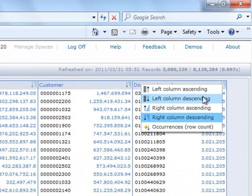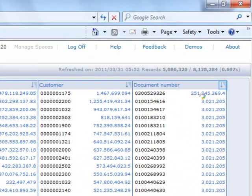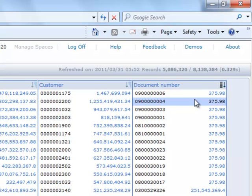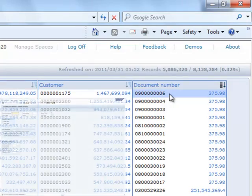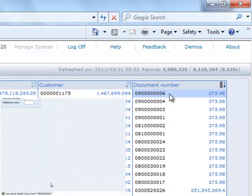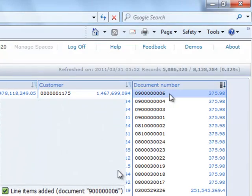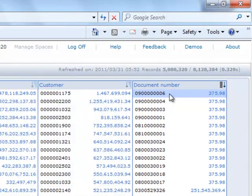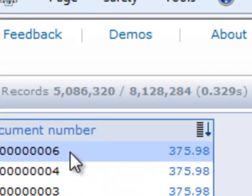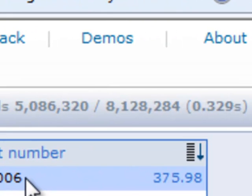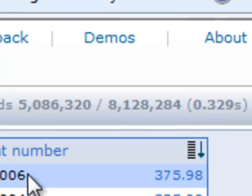I can see the document that I have just recently posted in SAP ERP, namely document number 0900000006. This search was done on a total of over 8 million records, and took less than a third of a second.